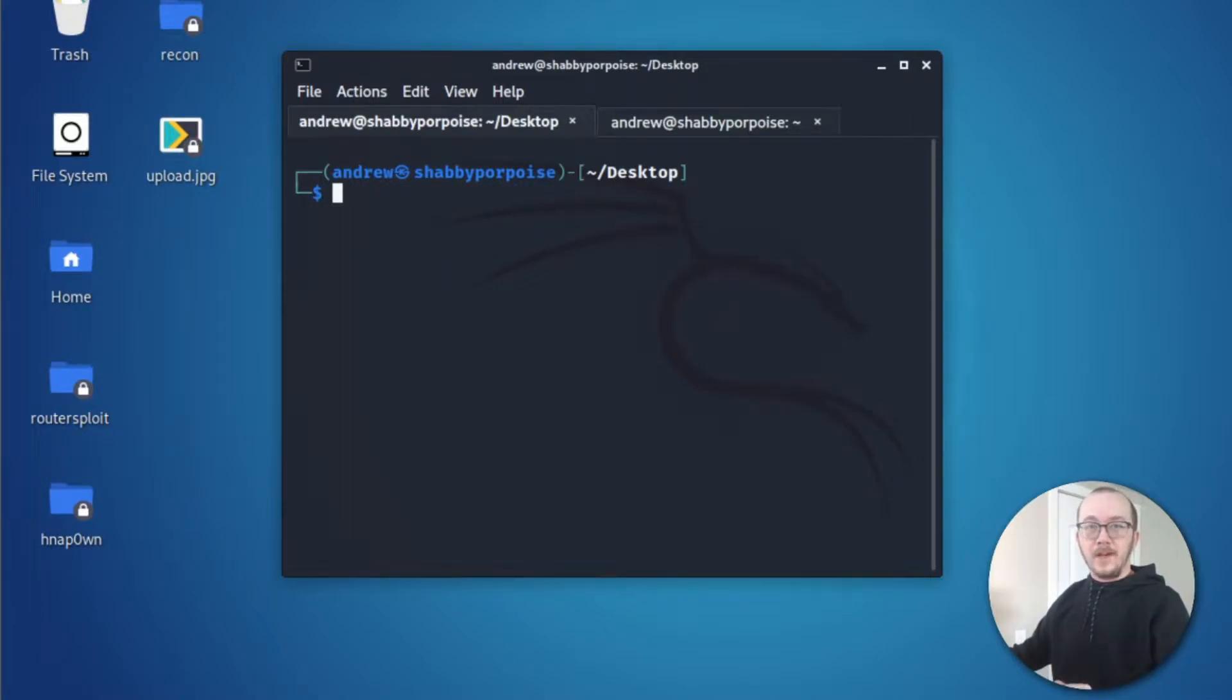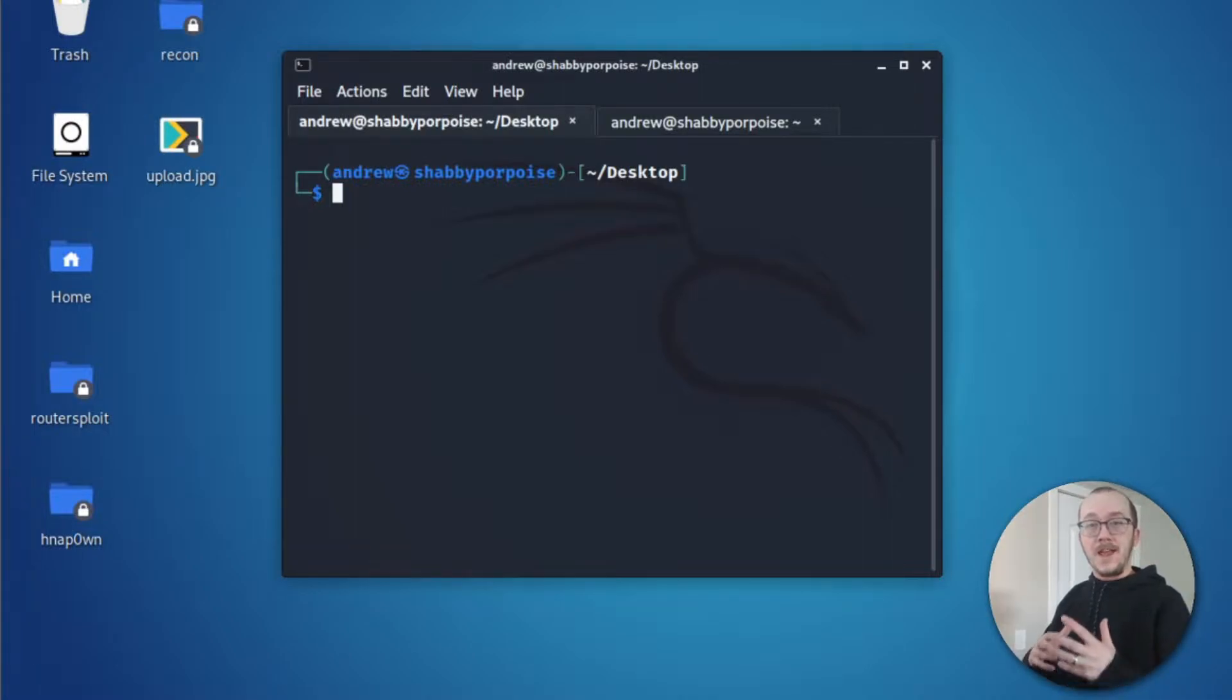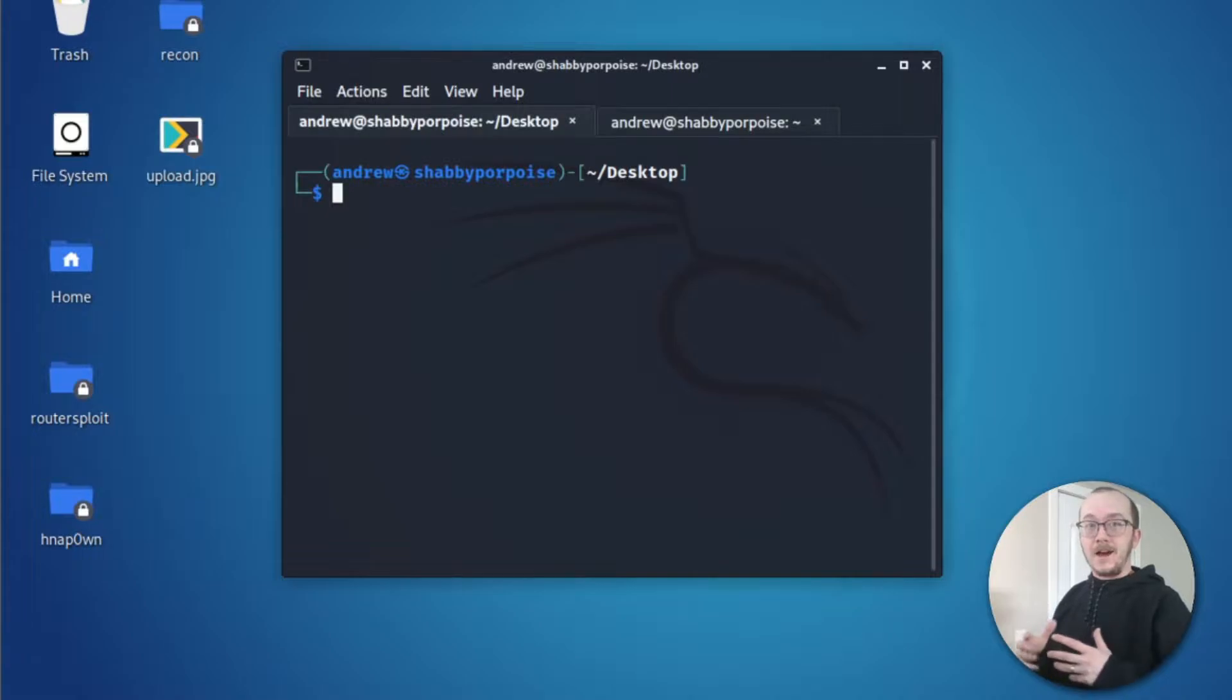Hey, welcome back to RedBlueLabs. In today's video, I'm going to be showing you how to transfer files between a virtual machine and your host machine.